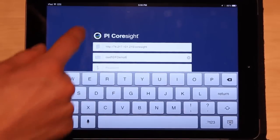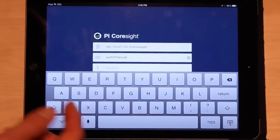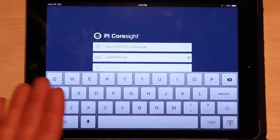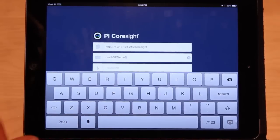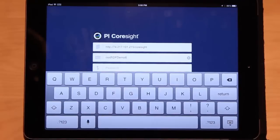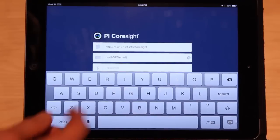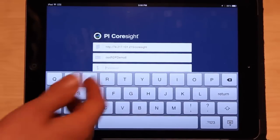Next are your credentials. This will often be your domain name slash your username. For me it would be OSI slash my name. And then lastly, of course, the password.